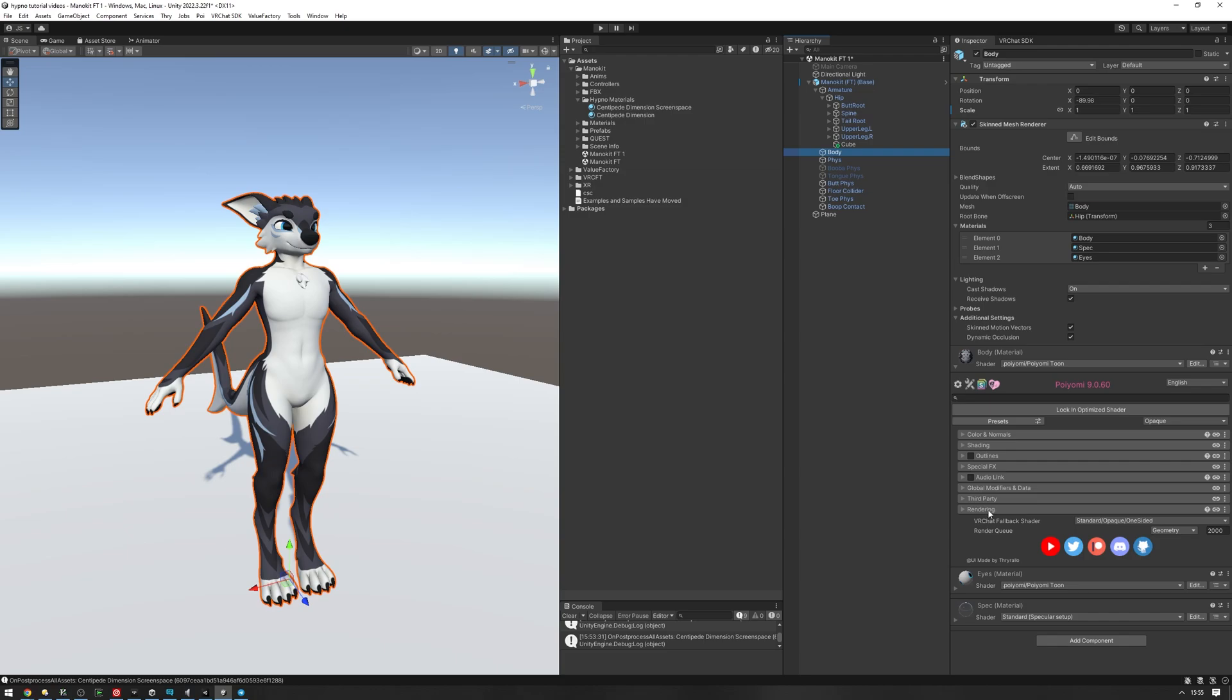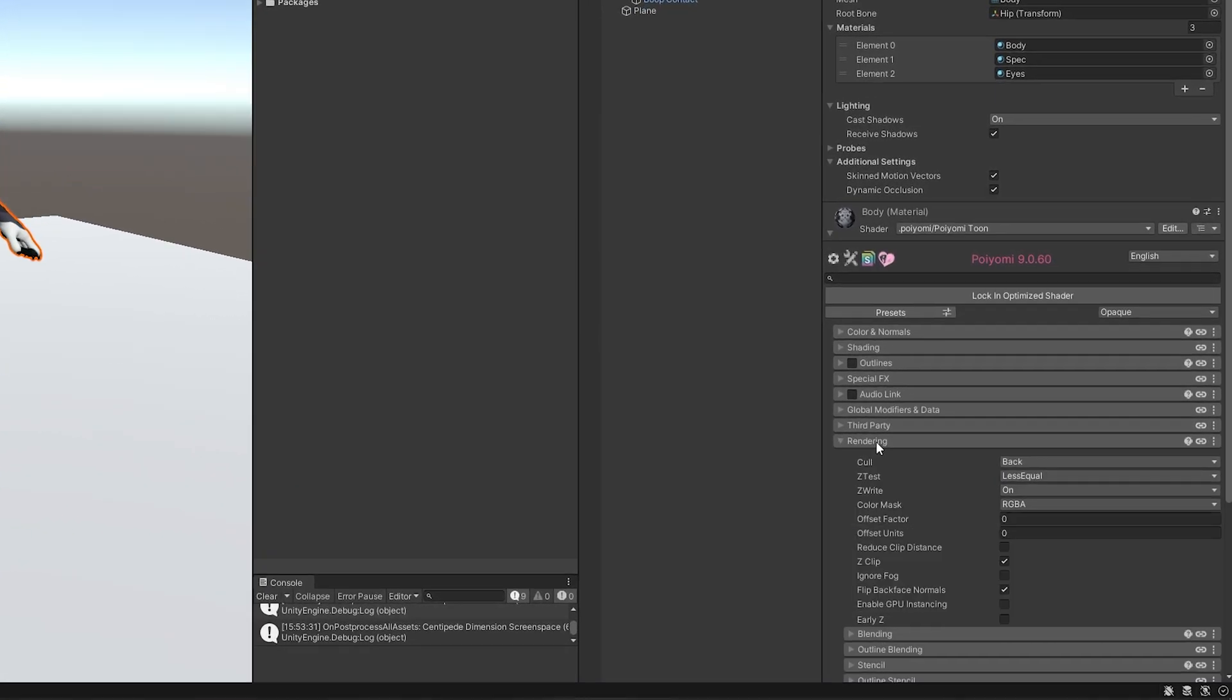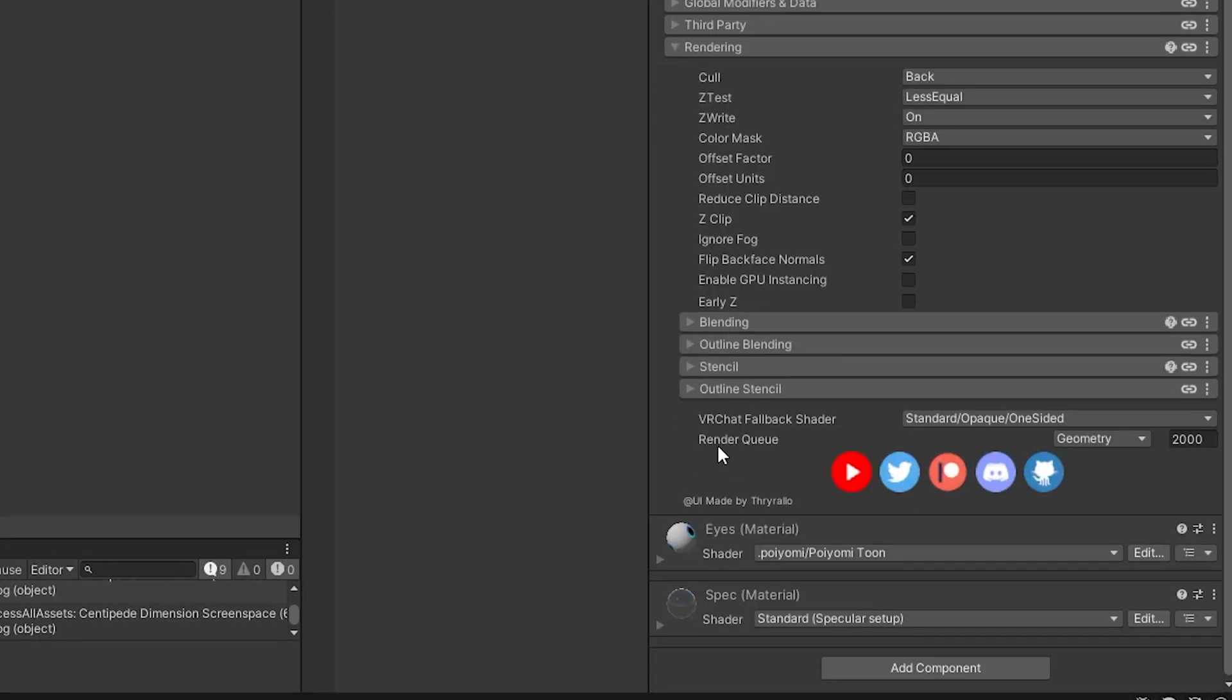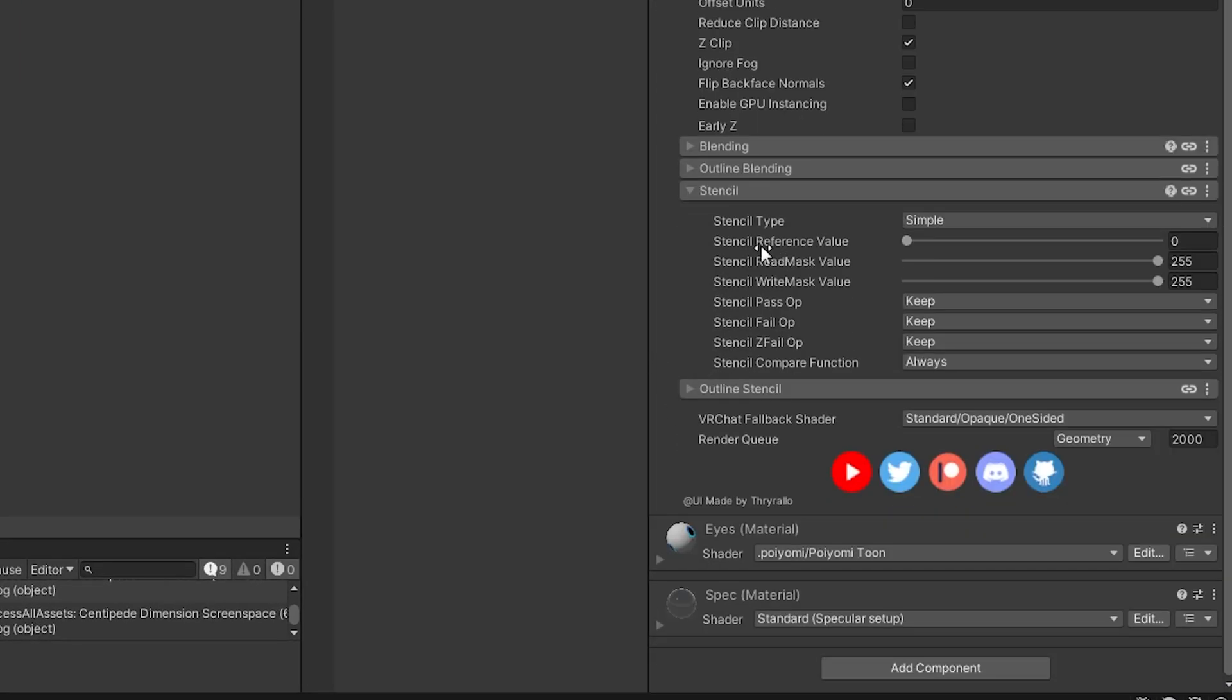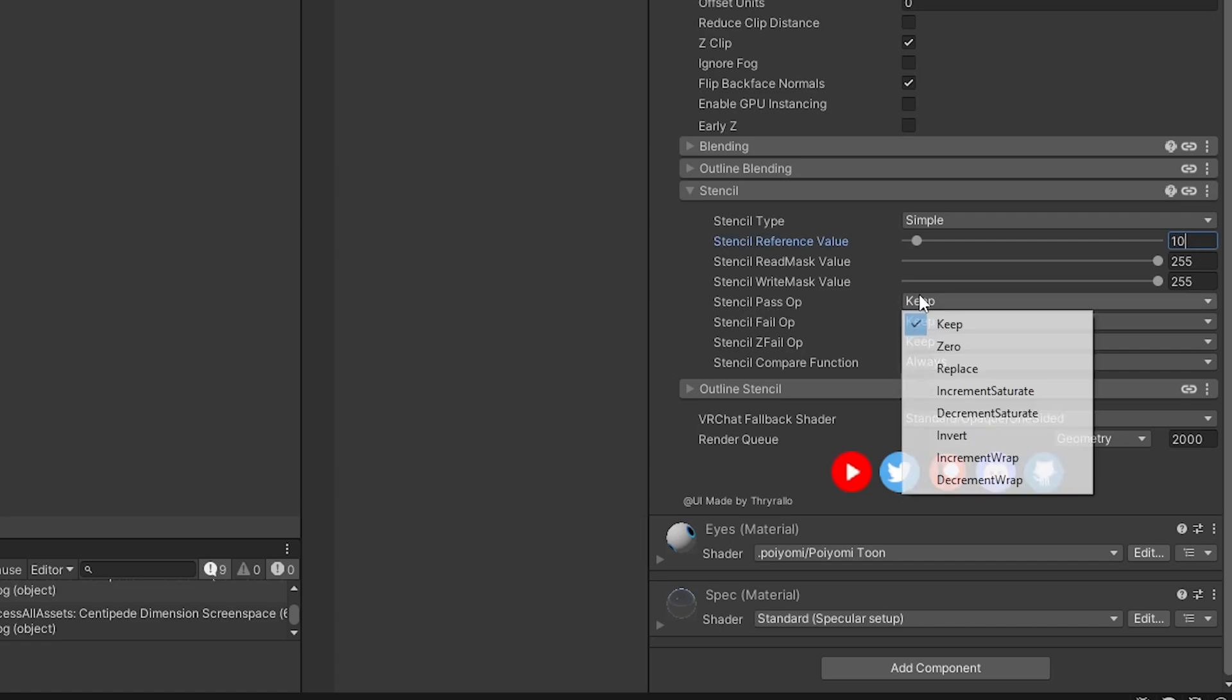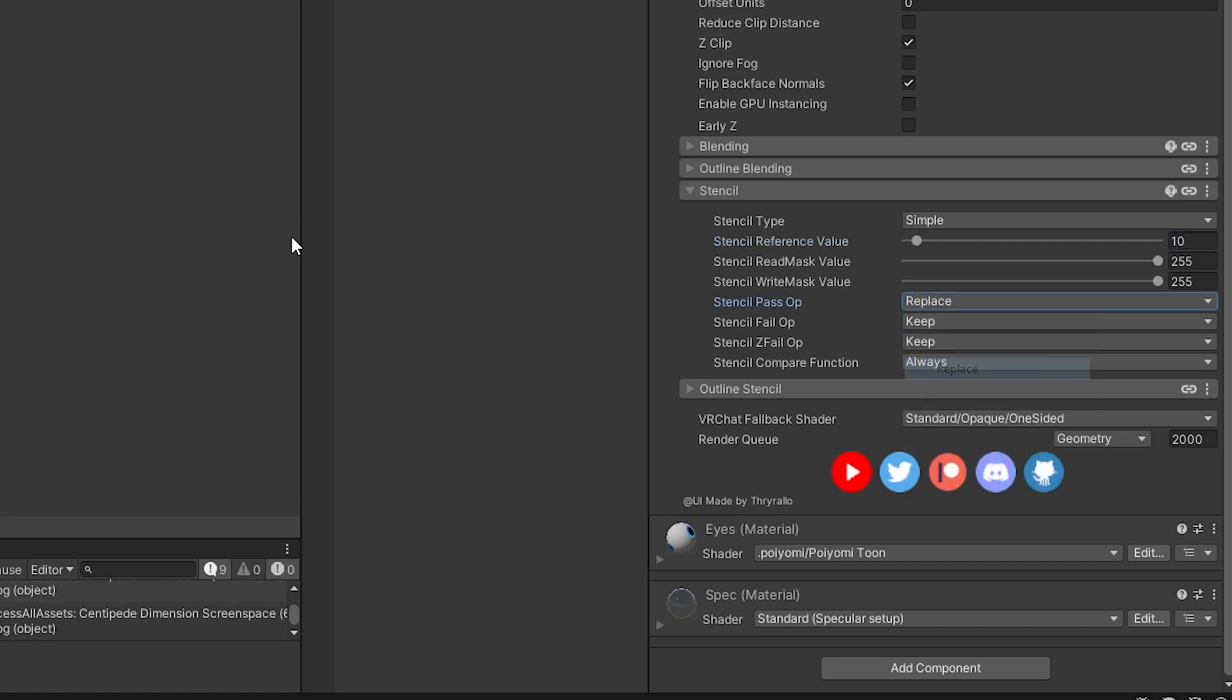In Poiyomi, it's going to be in the rendering tab right here under stencil. And now for the reference value, you're going to be setting it to the same value as you set it on the screen space material. So for me, it's going to be 10. And now you're going to set the pass operation to replace.